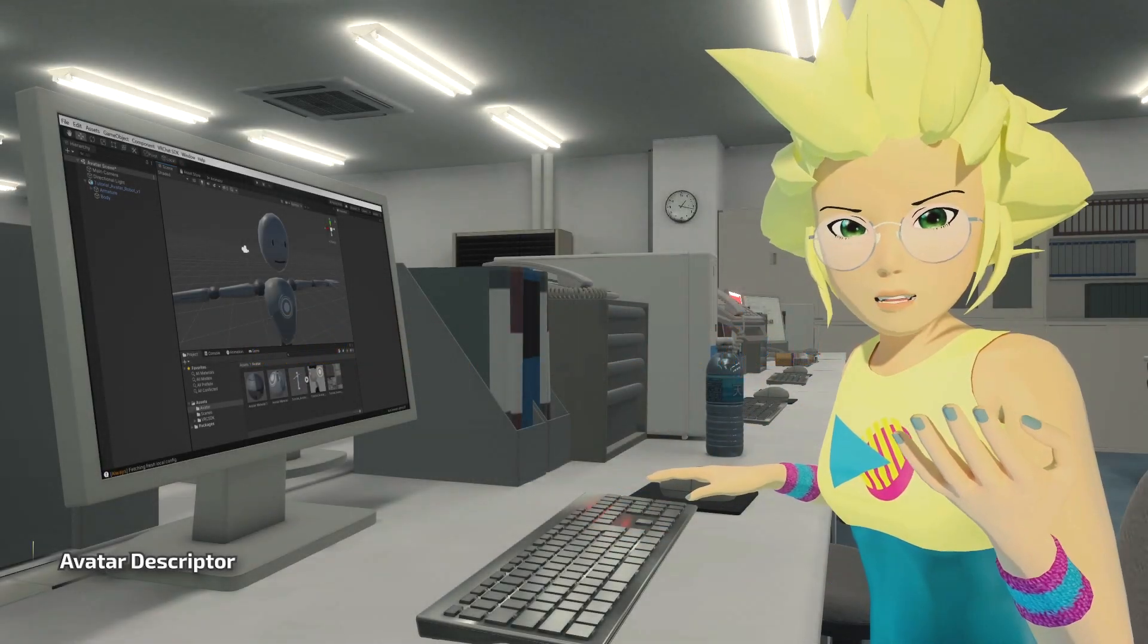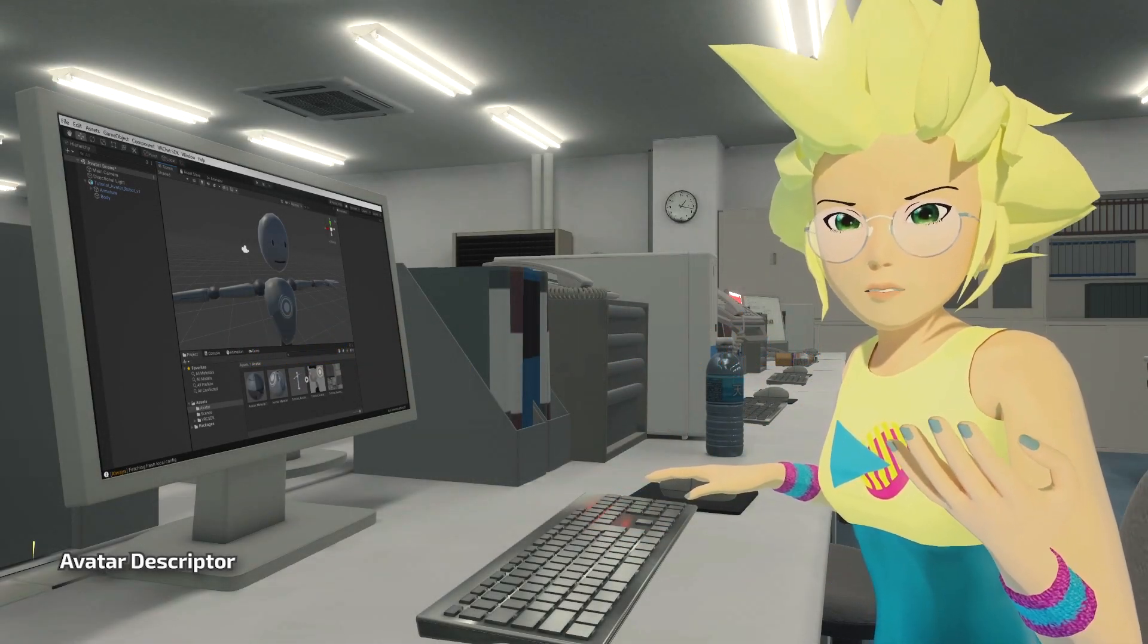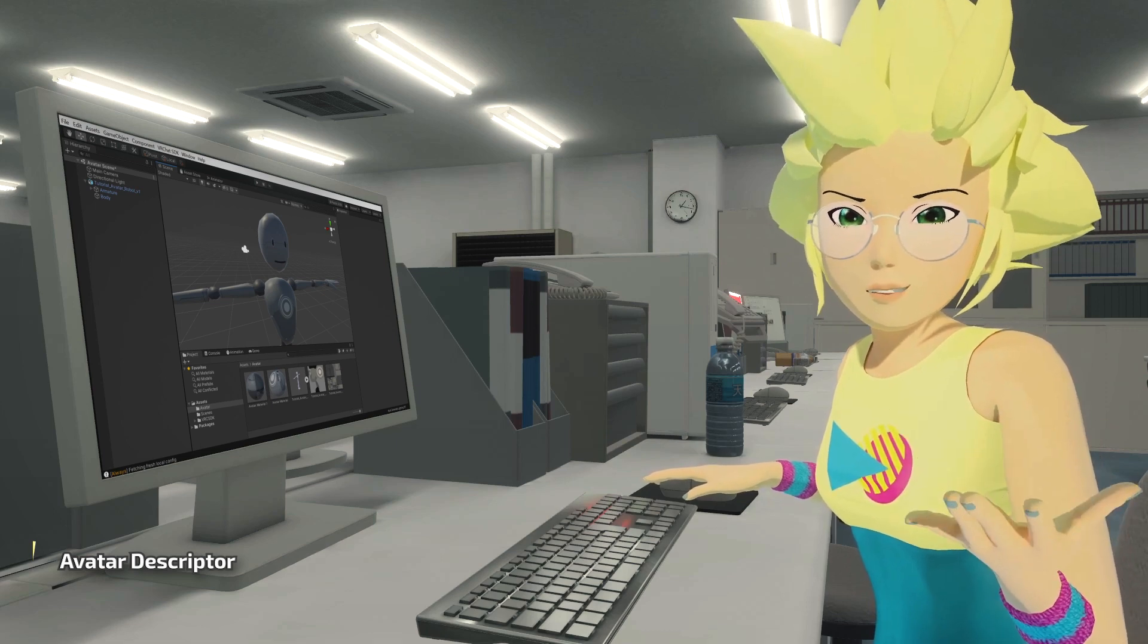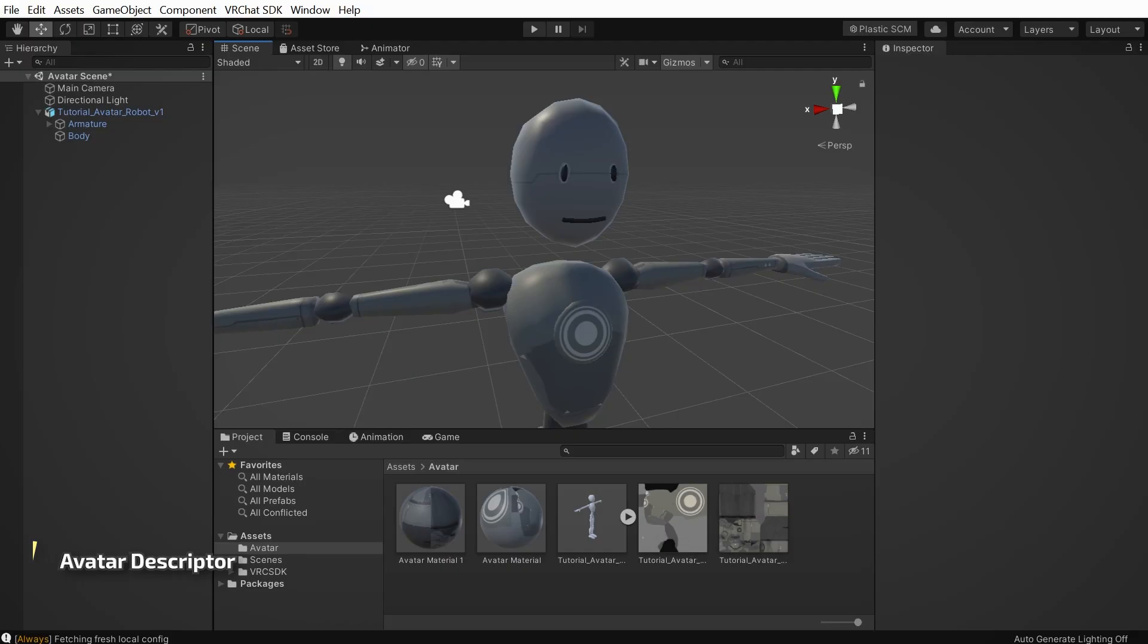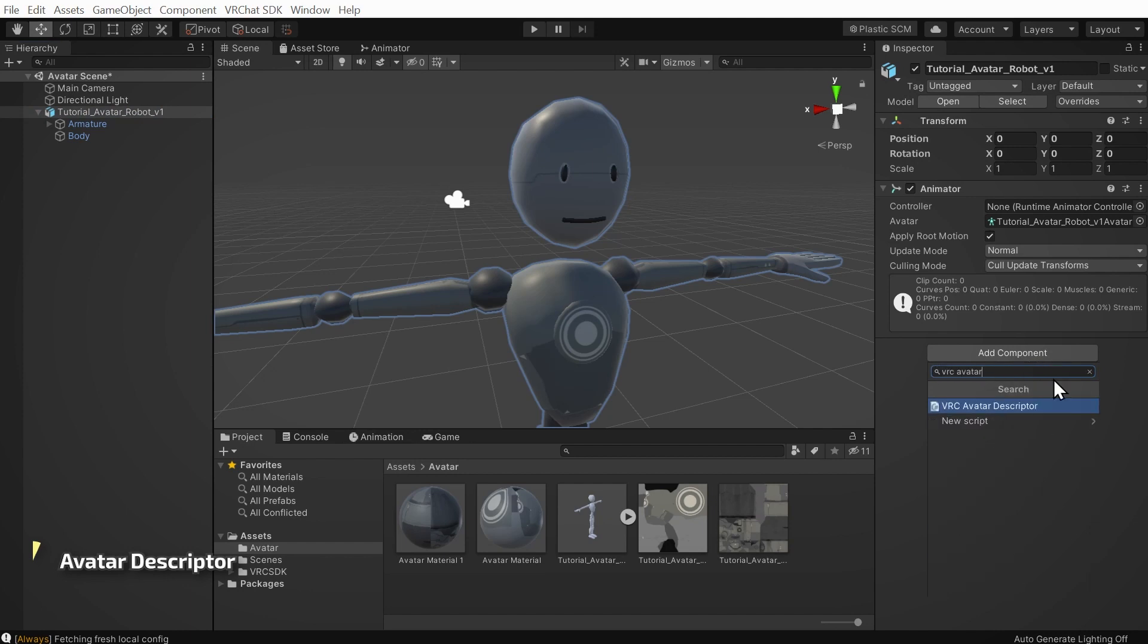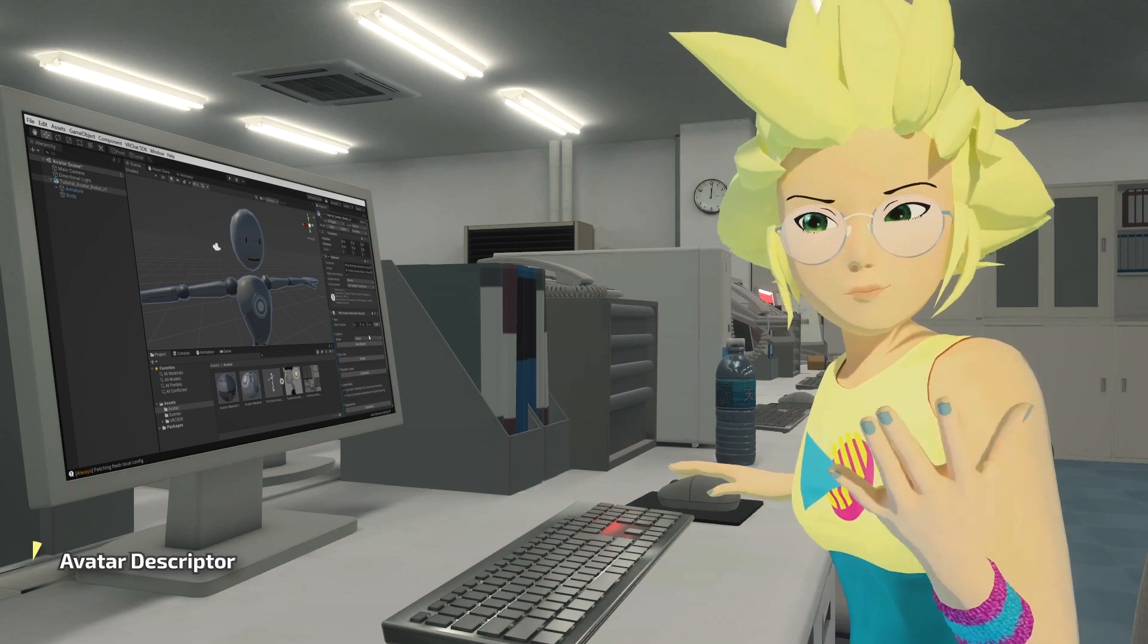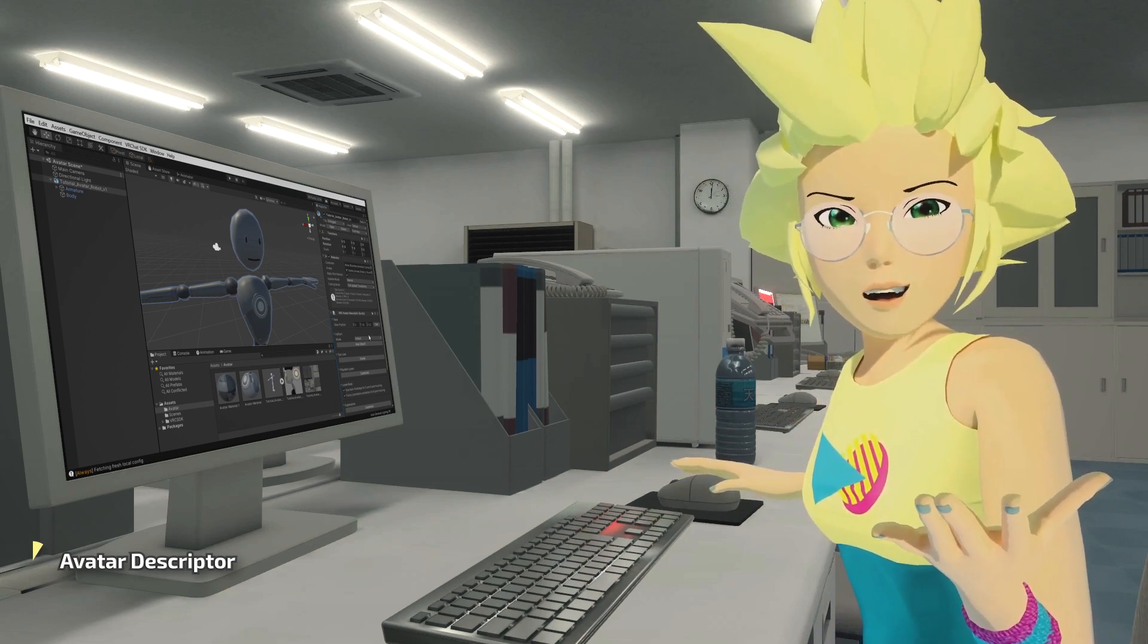To describe how your avatar should behave in VRChat, our SDK uses something called the VRC avatar descriptor. We need to add this to the avatar. In the hierarchy, click on your avatar, and in the inspector at the bottom, click the add component button. In the search menu that pops up, type VRC avatar descriptor and click on it when it appears below. Now we can get started telling VRChat how the avatar should behave.